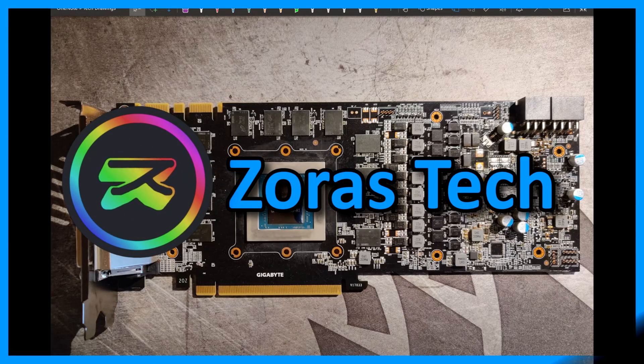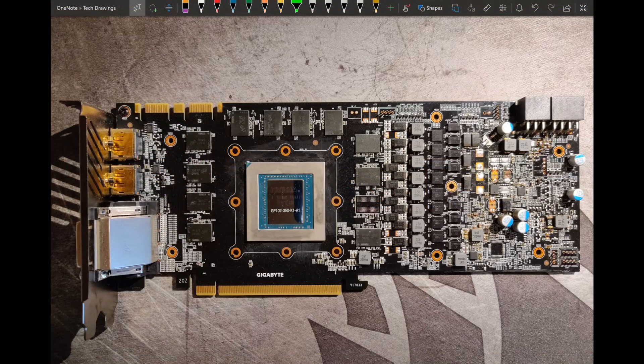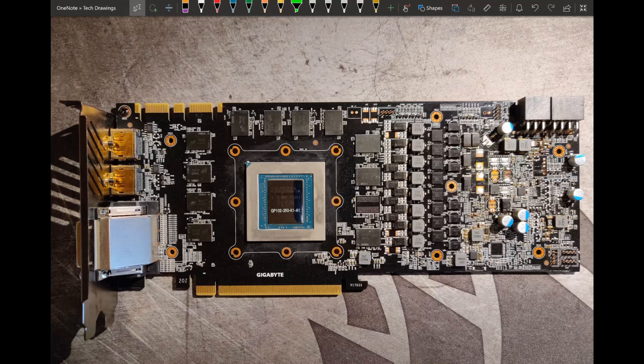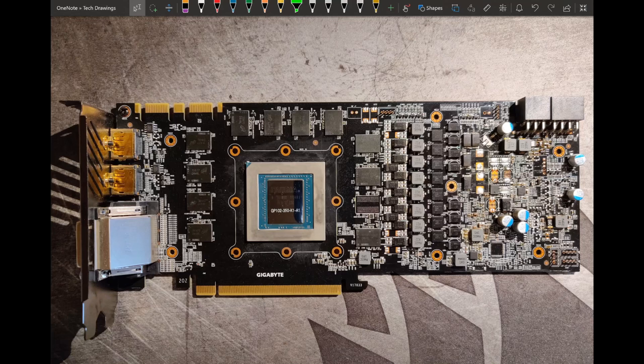Hello everyone and welcome back to another PCB overview. We had the 980 Ti last time, so let's take a look at a 1080 Ti. This, just like the last card, is also one of the cards that were sent in by a subscriber of the channel.